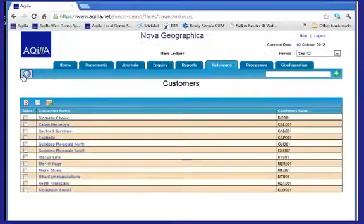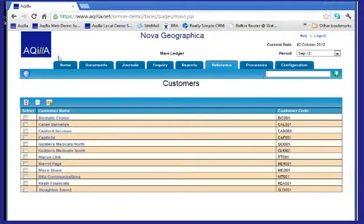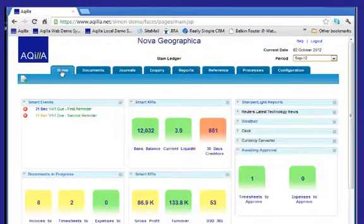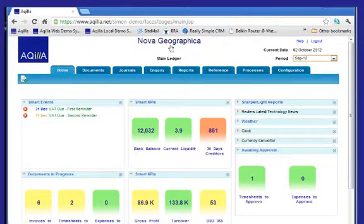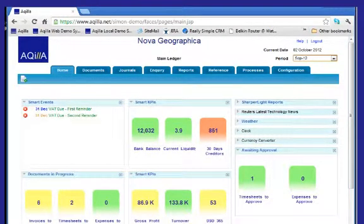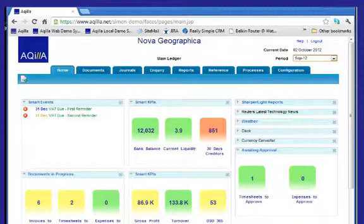Now it goes without saying that any data can be exported and sorted within Excel, and any amendments which are made are then uploaded back into the system. This allows you to utilize the power of Excel whilst retaining the integrity and the security of your financial data.